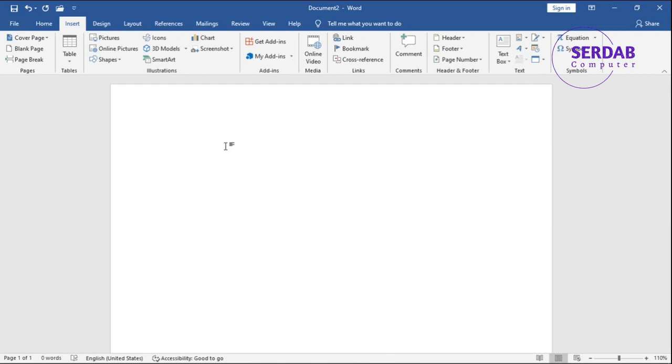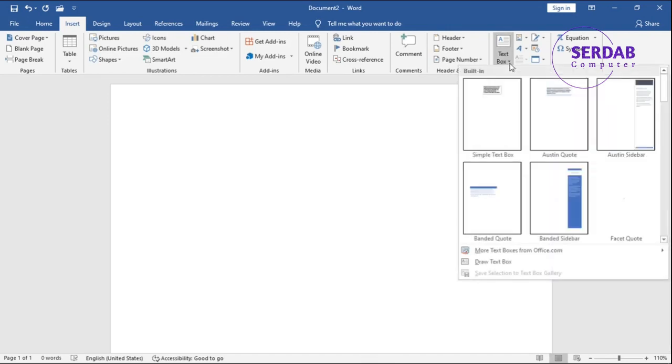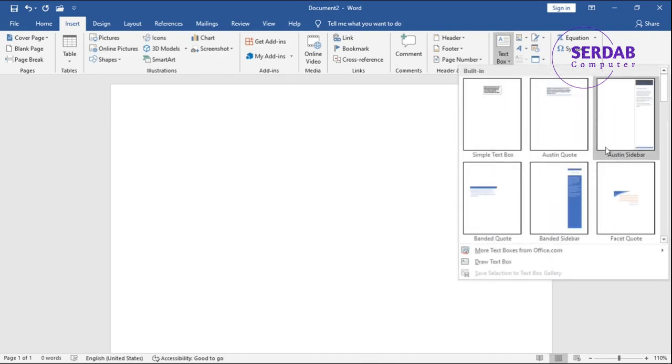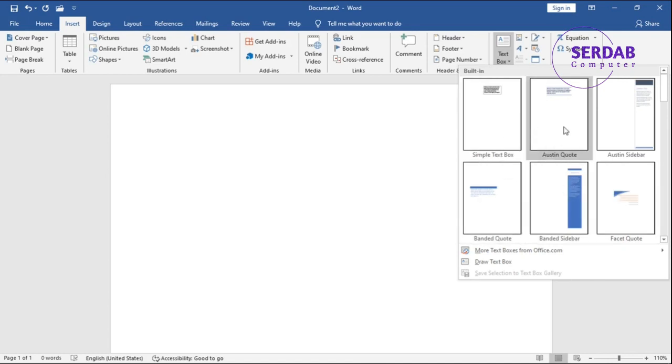We've reached the Text menu group, and we have samples in here. You can draw text boxes, and text boxes are really good because you can draw them anytime, anywhere, and then write on them every time you want - any part you want.